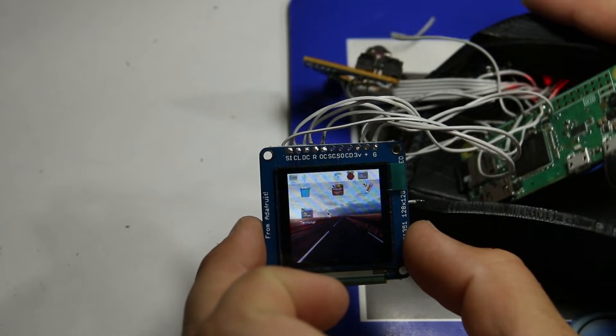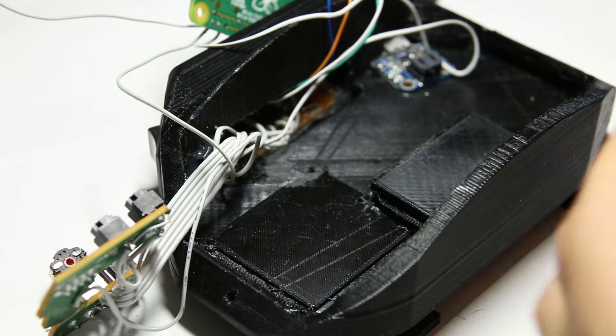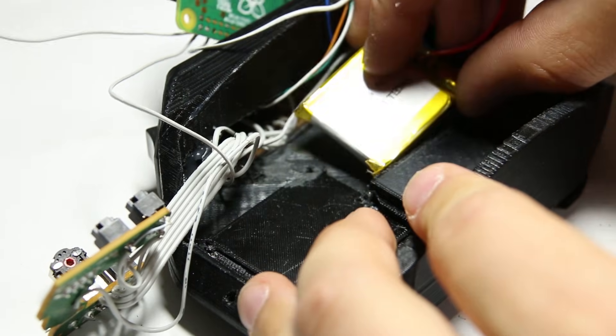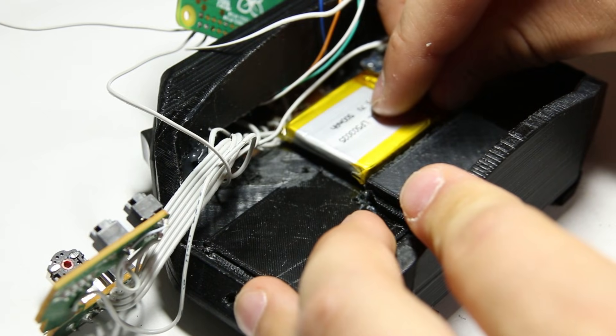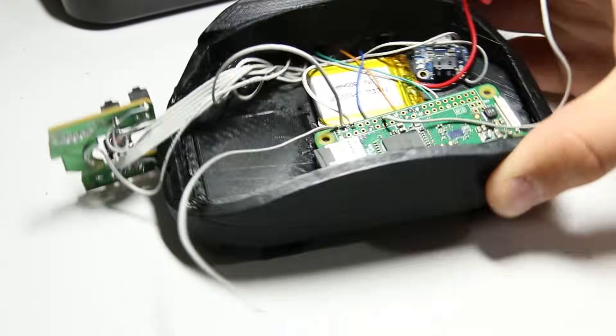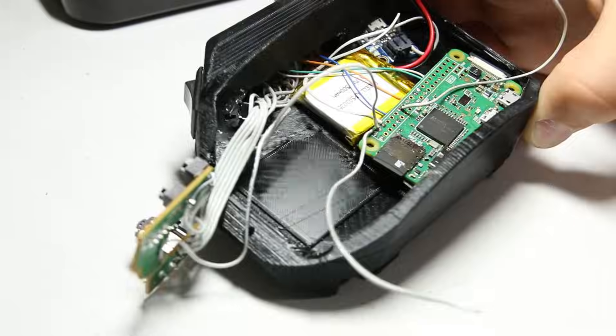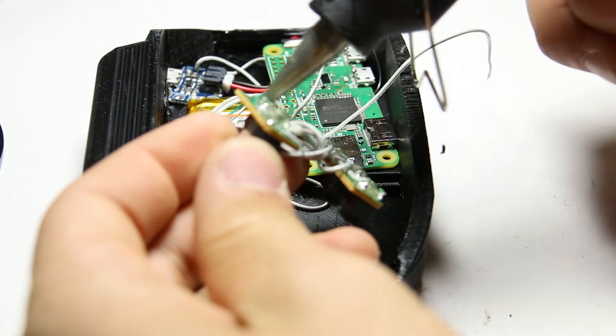Then I tested it. Then I stuck the battery in place with some 3M double sided tape and glued the Raspberry Pi down. Then I glued the mouse's buttons in place.